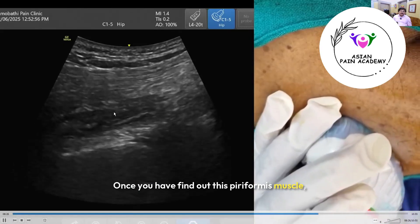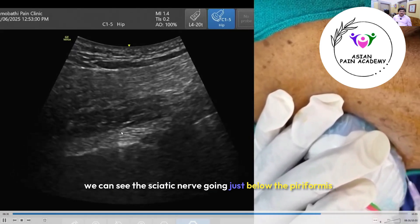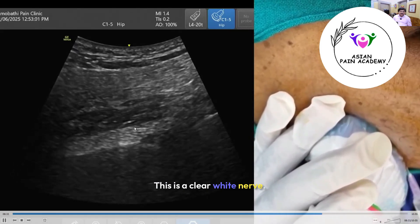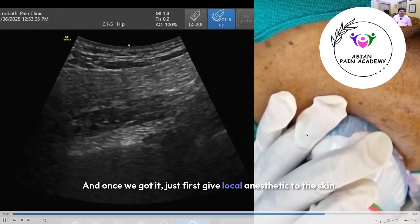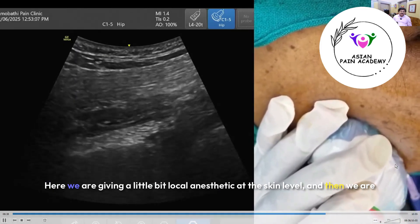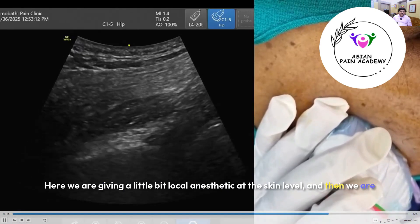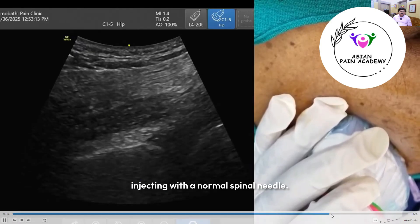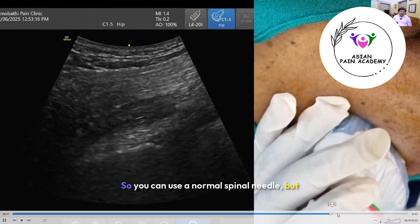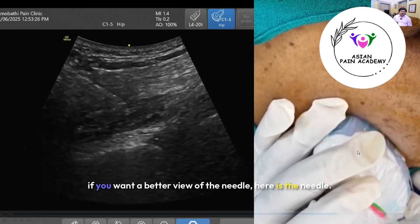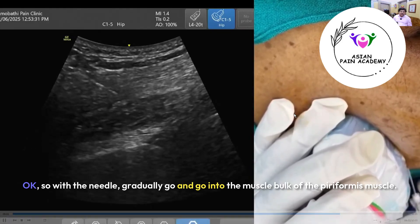Once you have identified the piriformis muscle, you can see the sciatic nerve running just below it — this appears as a clear white structure. Once located, first give local anesthetic to the skin. Here we are administering a small amount of local anesthetic at the skin level, and then we inject with a normal spinal needle. You can also use an echogenic needle if you want a better view of the needle tip.